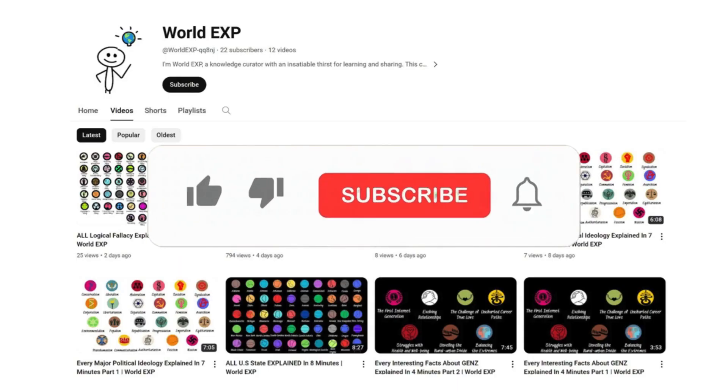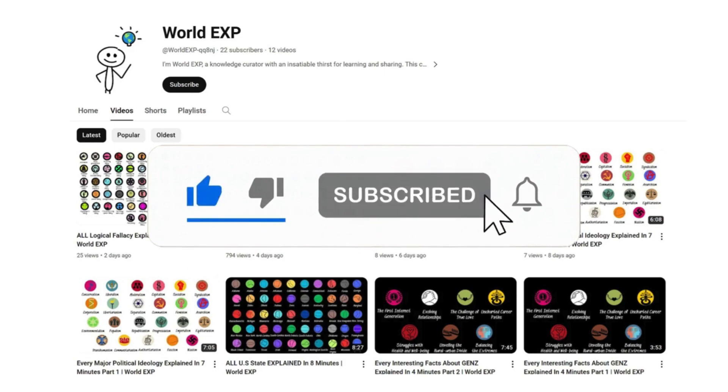Thank you for watching until now. Remember to subscribe and click on the bell button to get a notice when we have a new video. Bye-bye and love you.